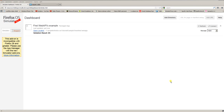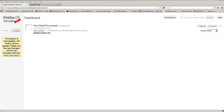Hello and welcome to part nine of Firefox OS programming. In the last part I introduced you to the web APIs and how to use them, and in this part I'll show you some more interesting web APIs and how you can include them into your apps. But first let me show you something else. As you can see here I'm in my dashboard but the icon is broken and there's an information text which tells me this add-on is incompatible with Firefox 26 and greater. Please use the app manager with the new simulator add-ons.